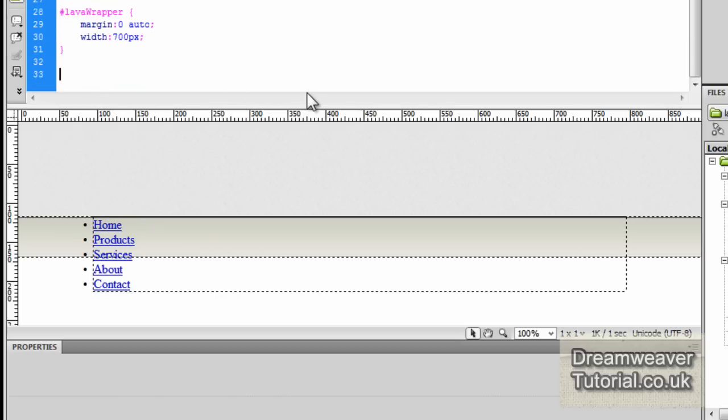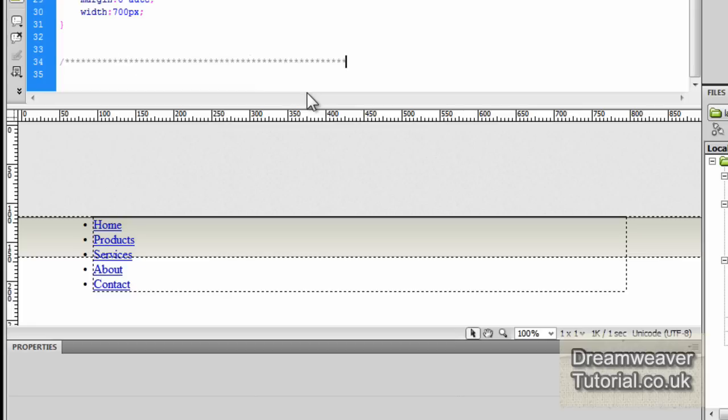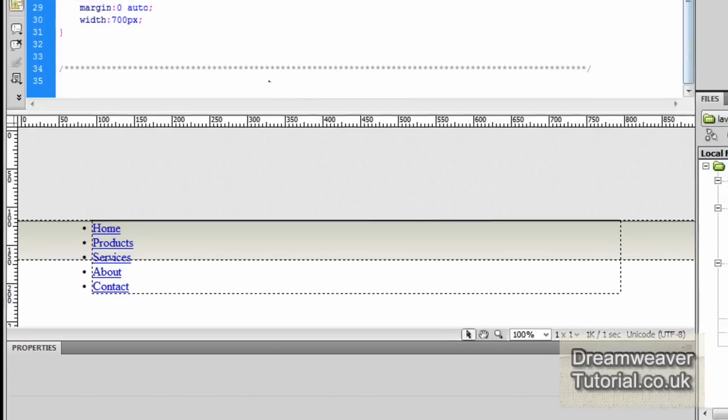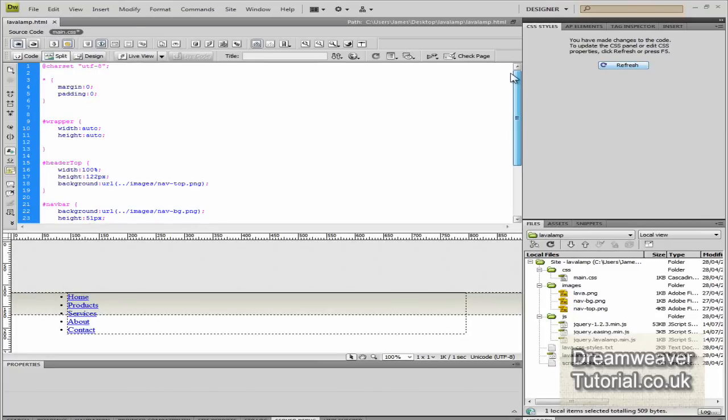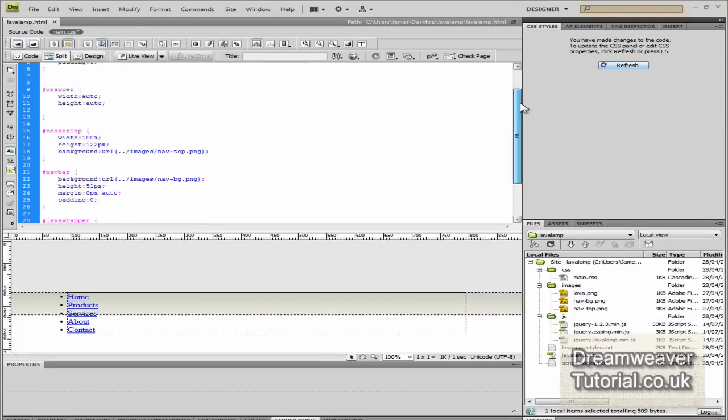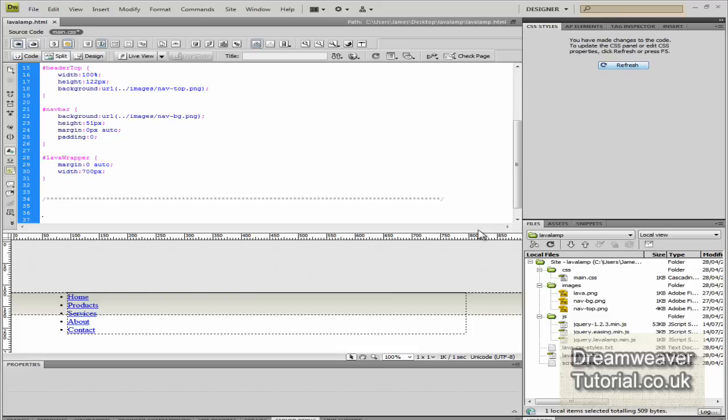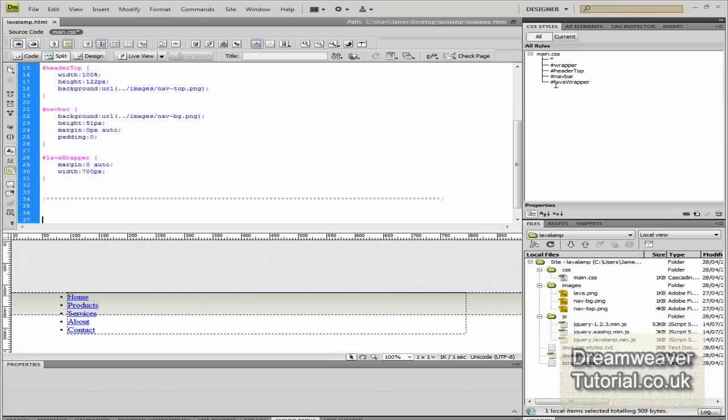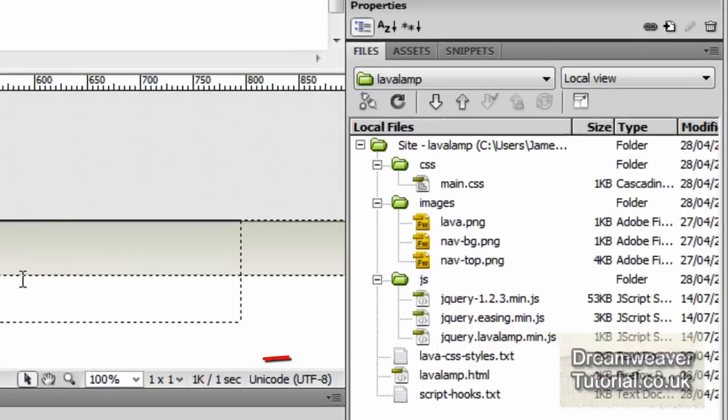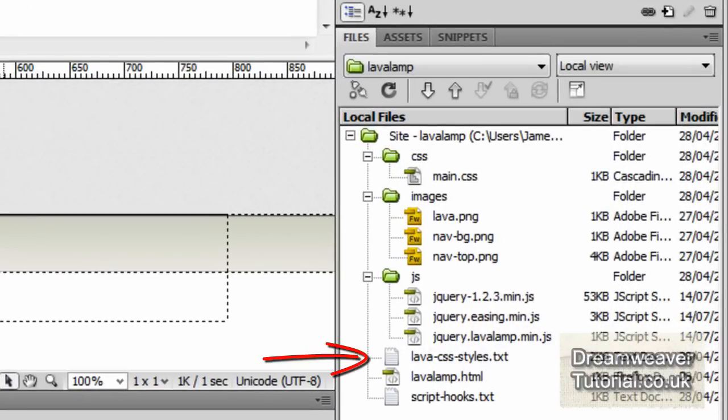We're still going to need to take the list items out. Notice that there's some bulleted lists - we'll take those out soon. Now if we just separate all of the styles that we created to get the effect to work, you can do that by putting in a CSS comment which is /* */ and press refresh.